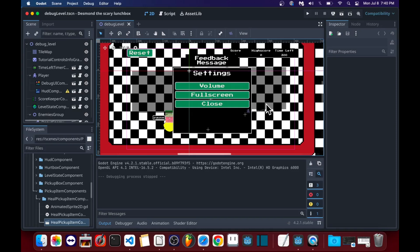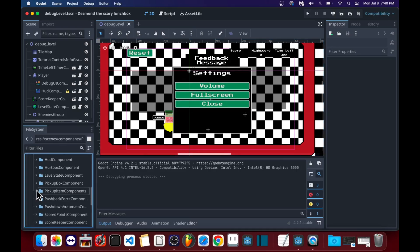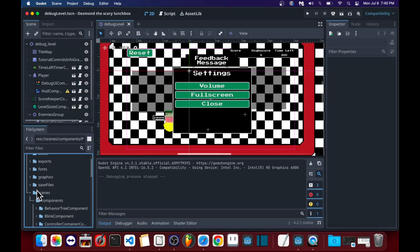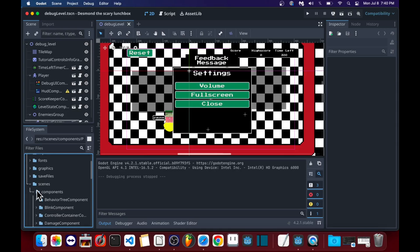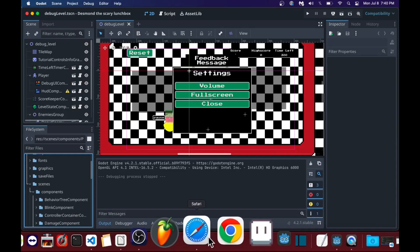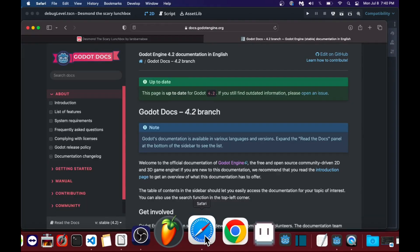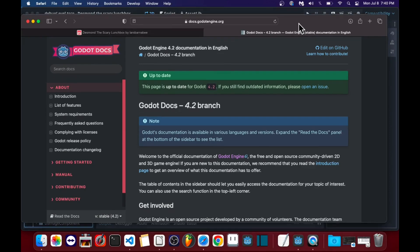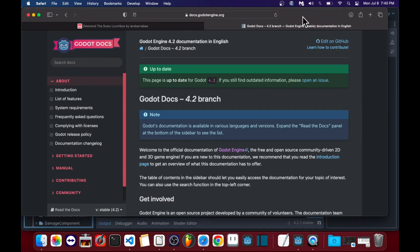When I've been working on Desmond the Scary Lunchbox, I pretty much had to build a lot of systems from scratch. To be honest, I feel like it's not really for the faint of heart. I used the Godot engine for pretty much everything.